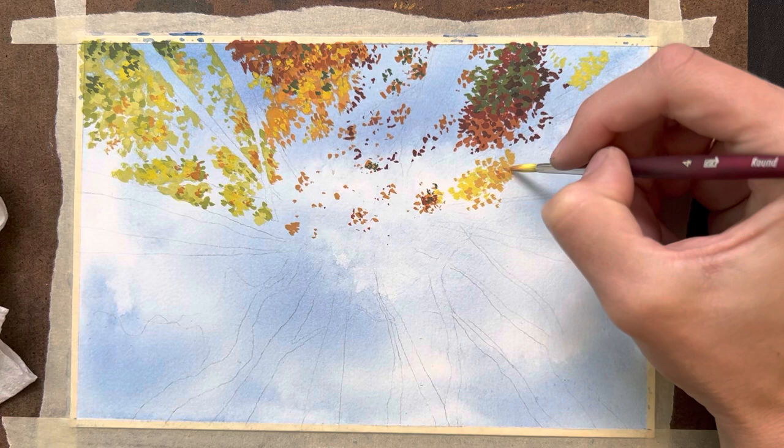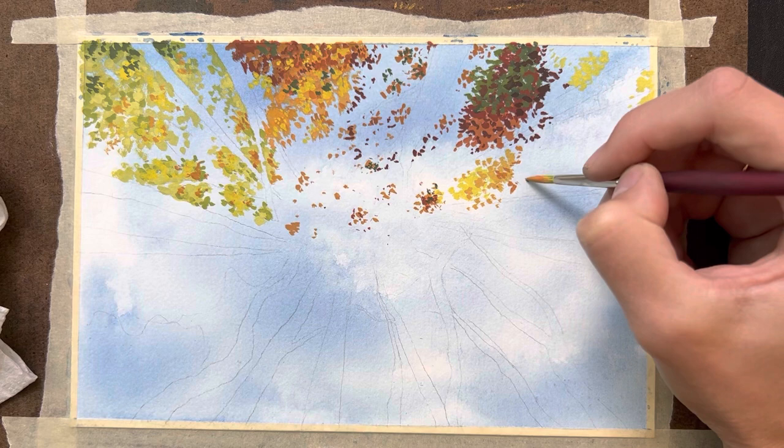This part of the painting was very meditative and relaxing for me. It was really just painting a bunch of dots in a bunch of different pretty fall colors, so this part wasn't too stressful. It just took a little while.